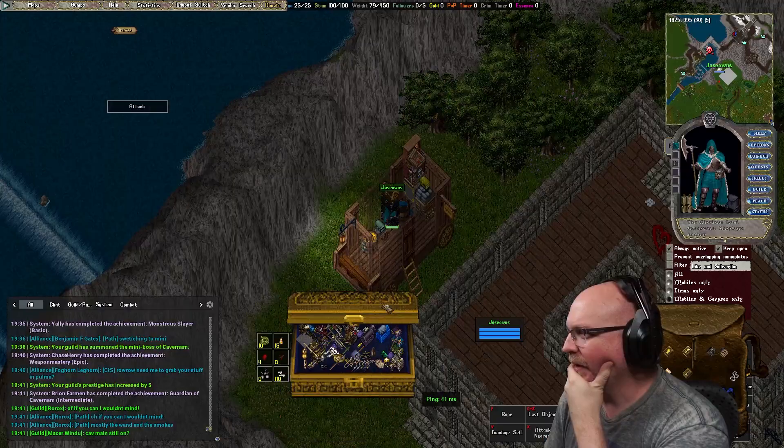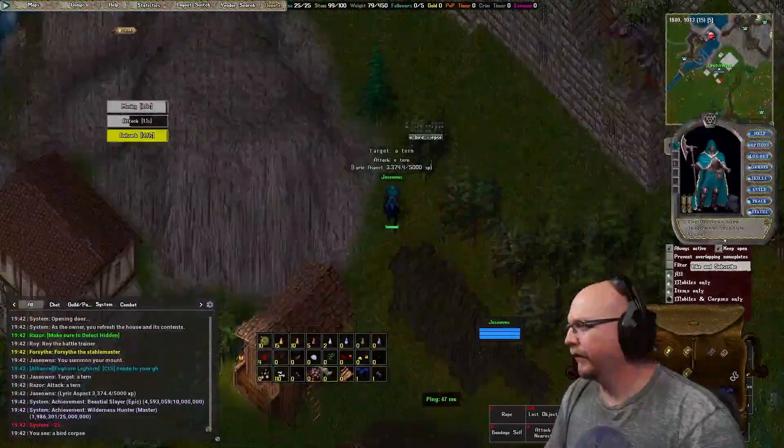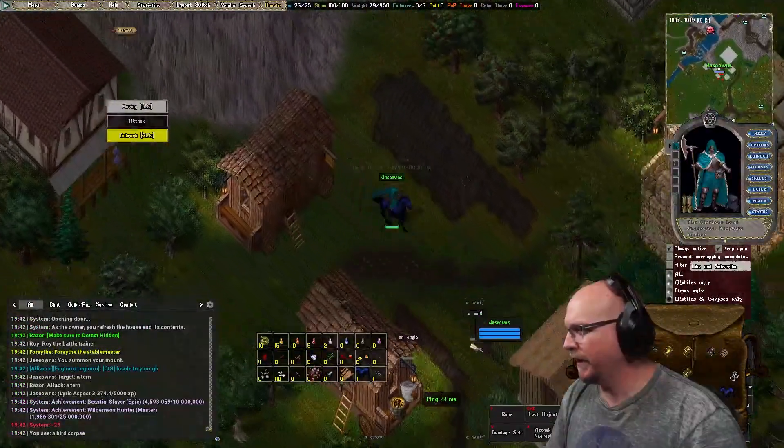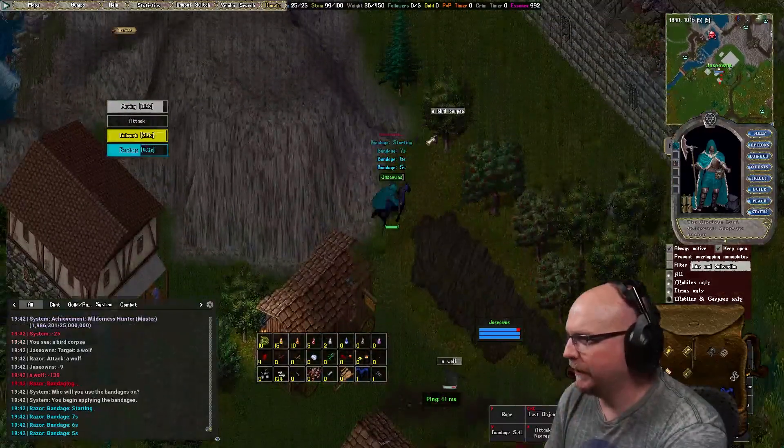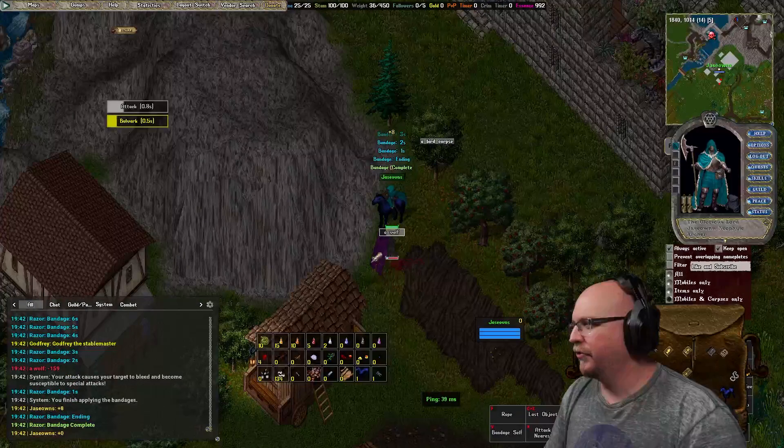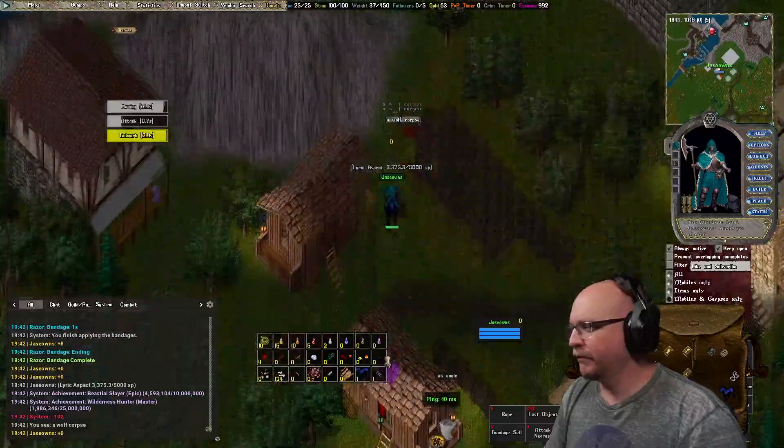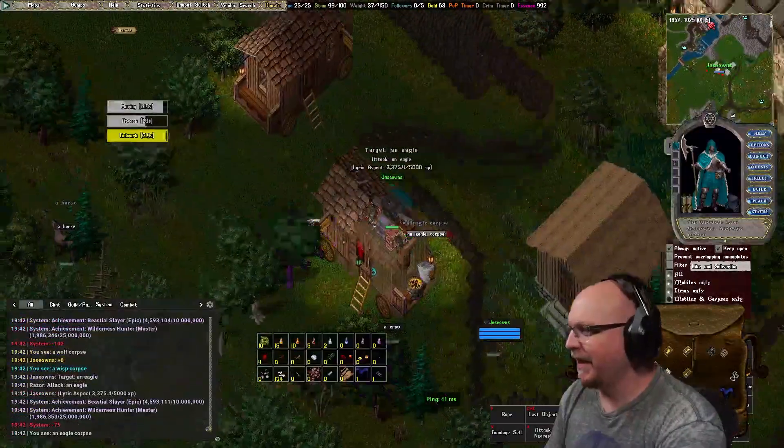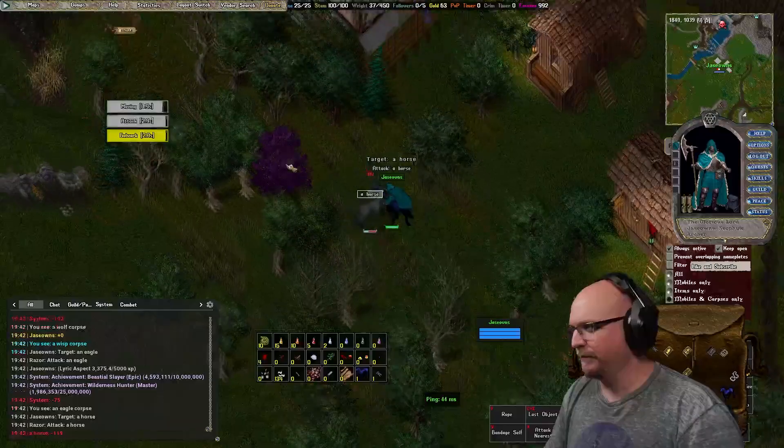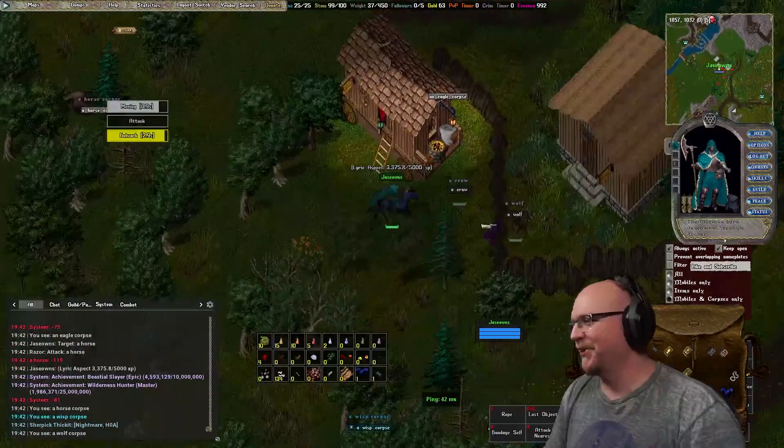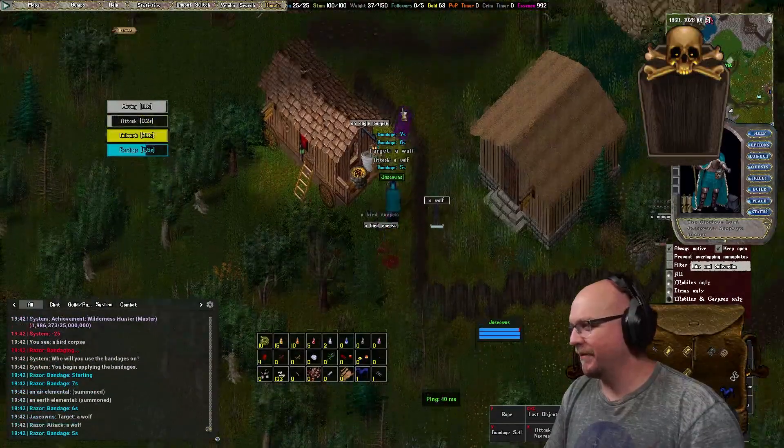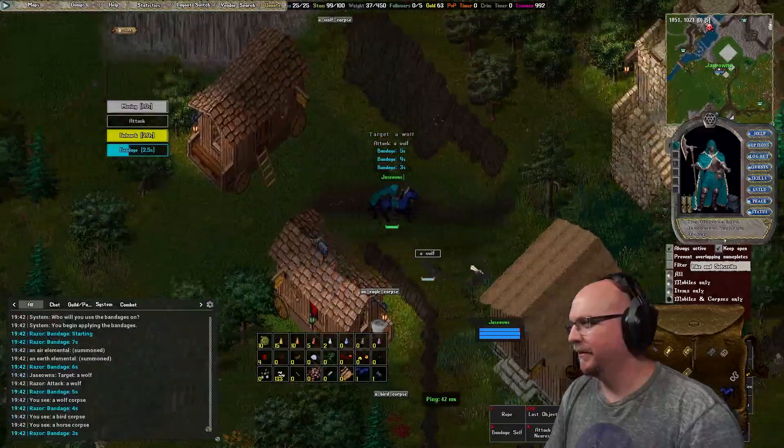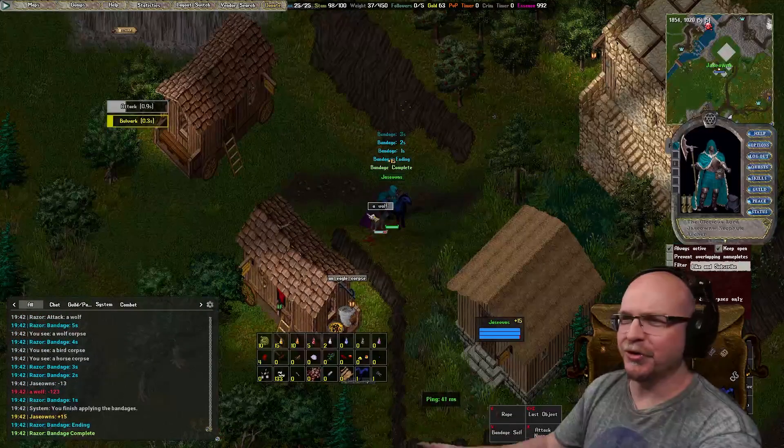All right, no errors yet. Let's go ahead and lose some health. Go ahead and lose some health and see if it applies a bandage. It sure did, and it said bandaging. Bandage complete. And it picked up that the bandage is complete. So hey, can AI make scripts? You guys were right. You have to teach it. You have to show it some scripts, and then it will do it.